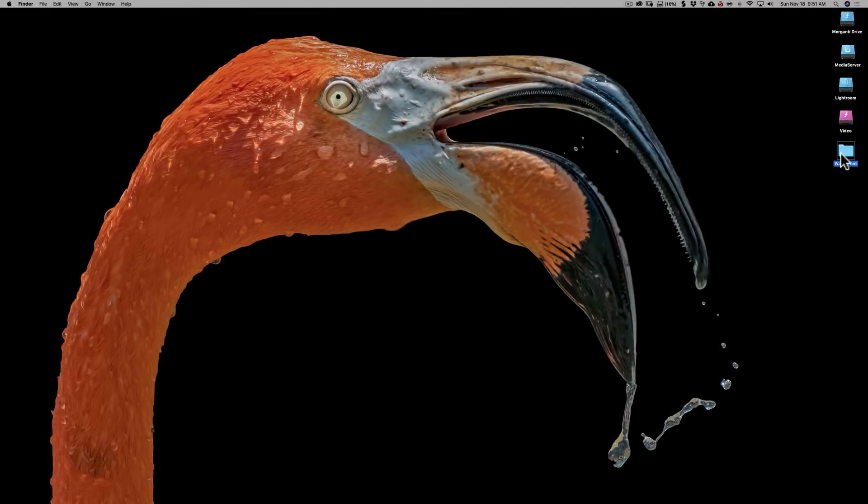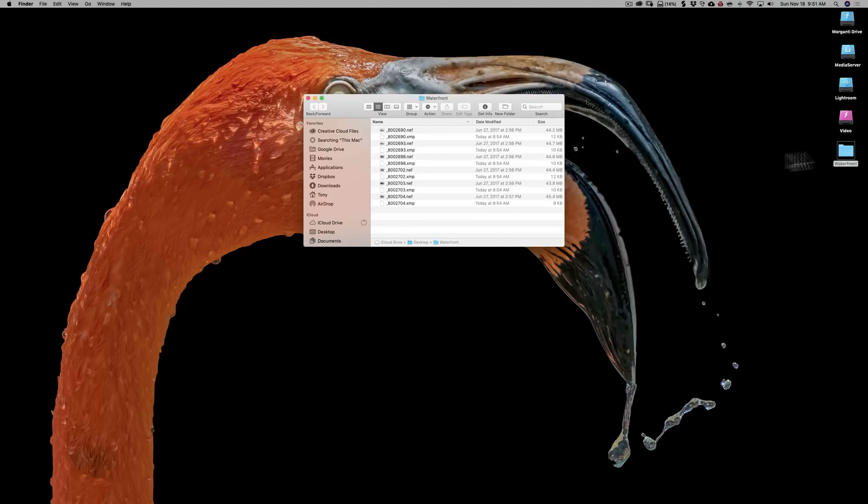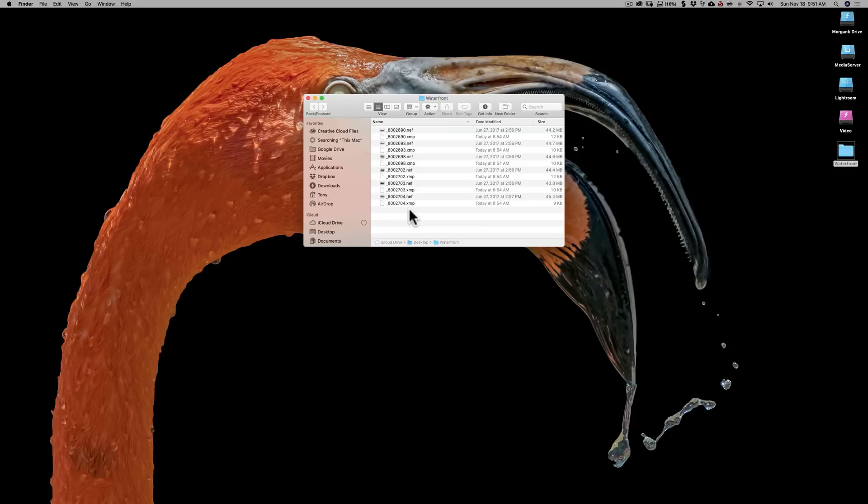Over here on the desktop, I have a folder called Waterfront. Inside this Waterfront folder, I have six Nikon RAW files. And along with the RAW files, you'll see that there's the XMP sidecar files. That's because I actually have these images in Lightroom Classic CC. And this is how you would load images that you have in Lightroom Classic CC in Lightroom CC as well. You would simply navigate to where they are and load them in Lightroom CC. And I'm going to demonstrate that now.